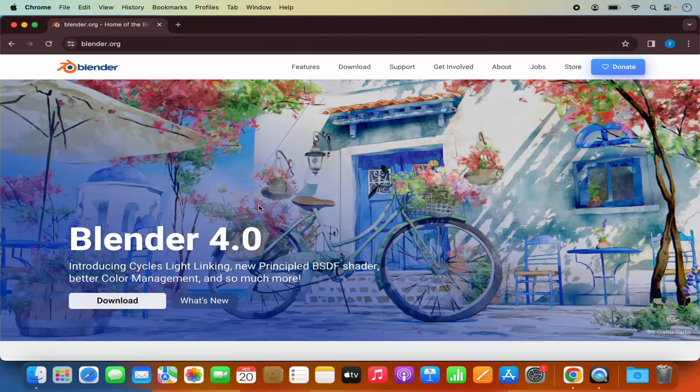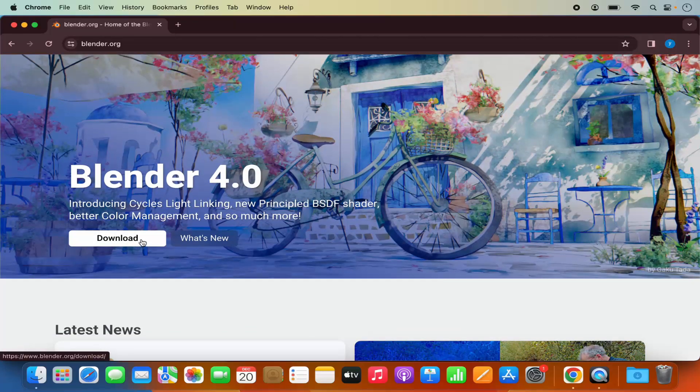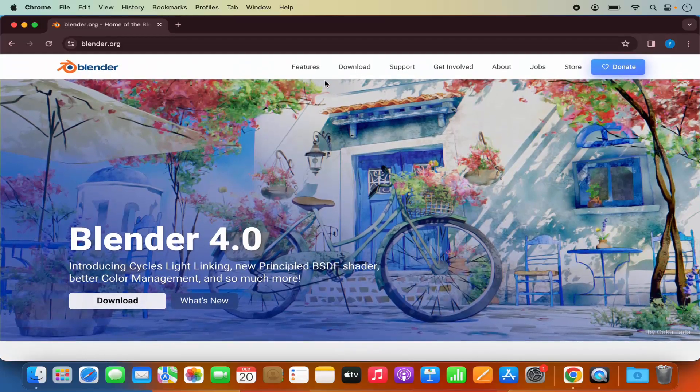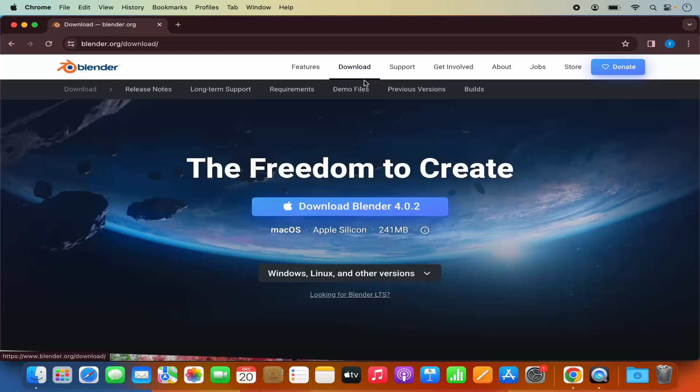Once you are on the Blender website you will be able to see the download button here and you will also see the download link at the top so I am going to click on the download link at the top.